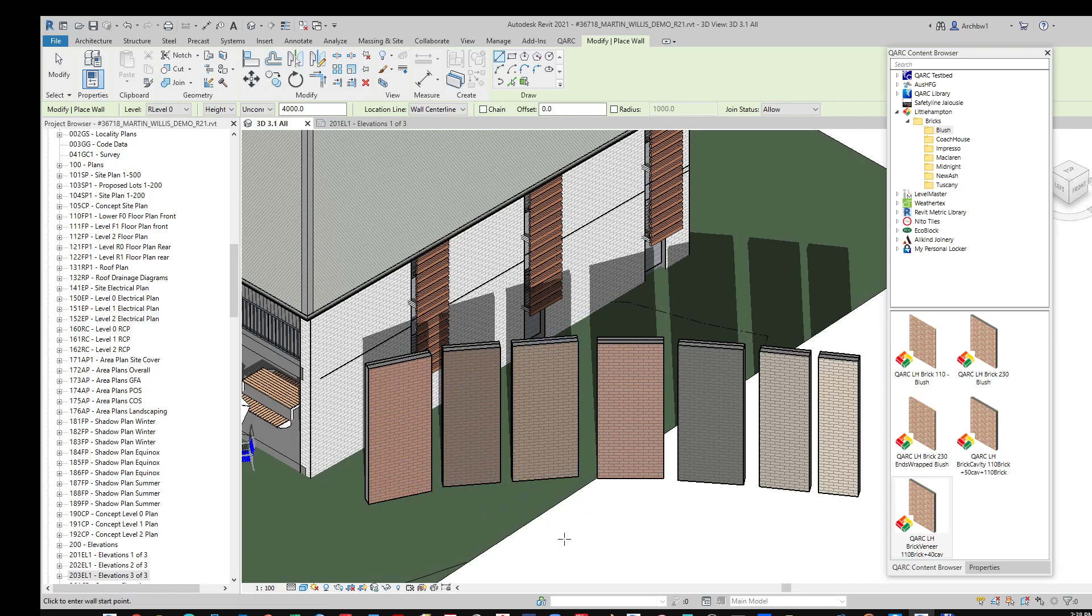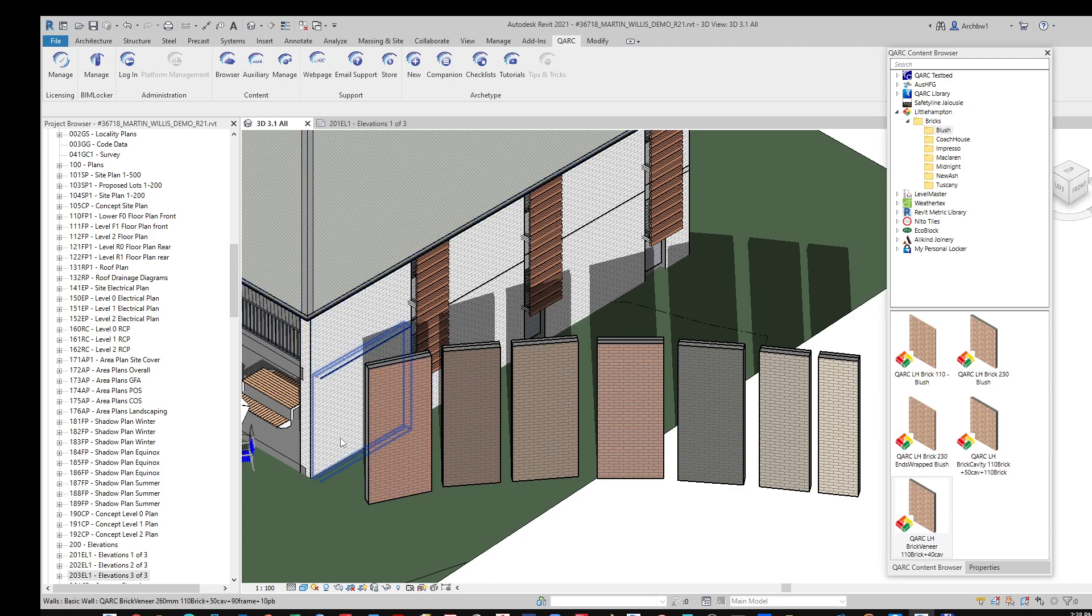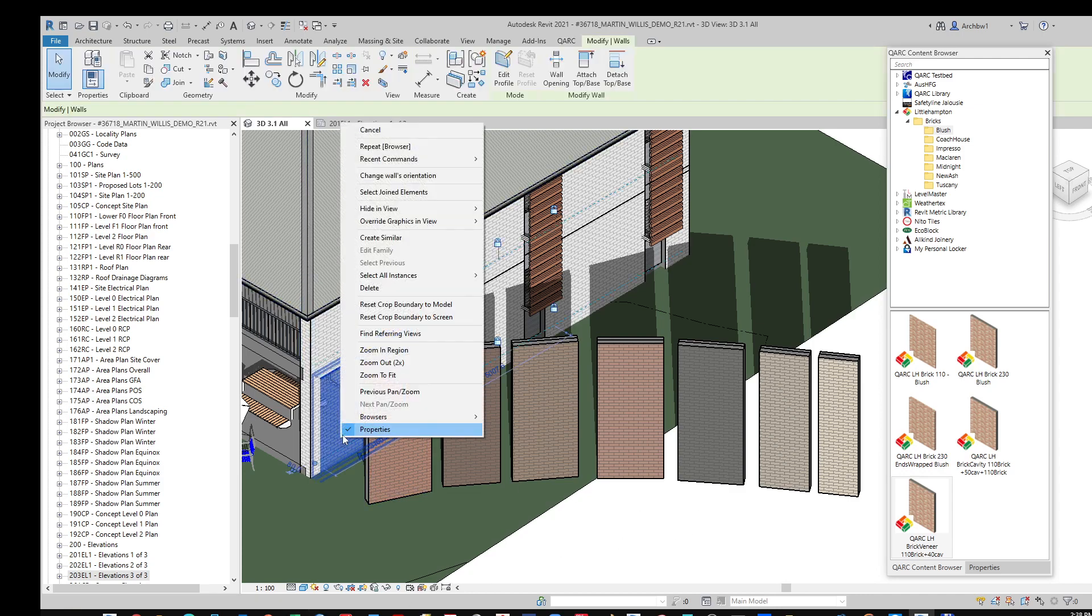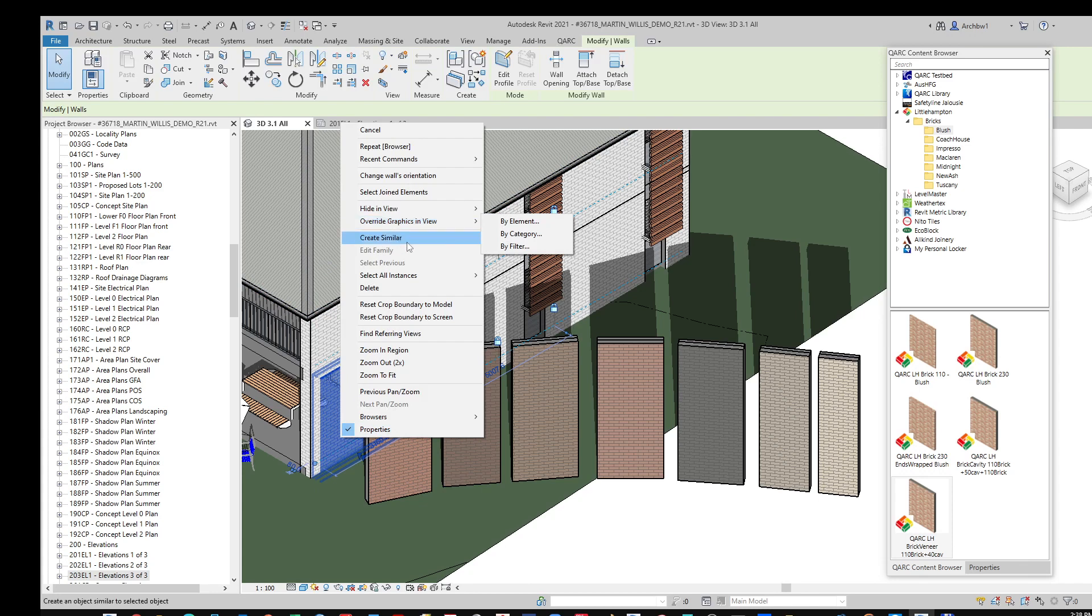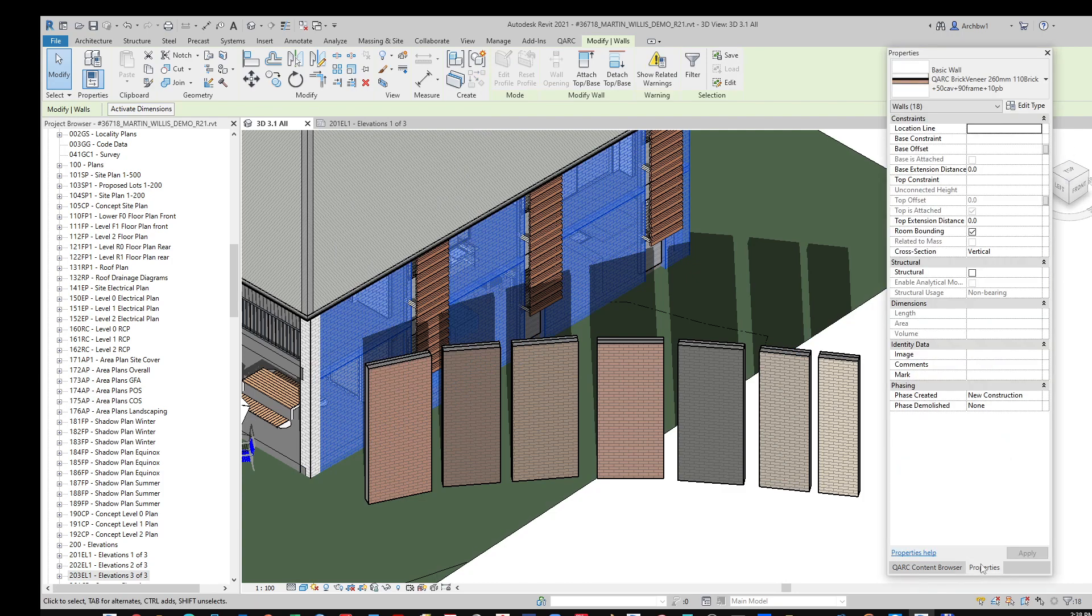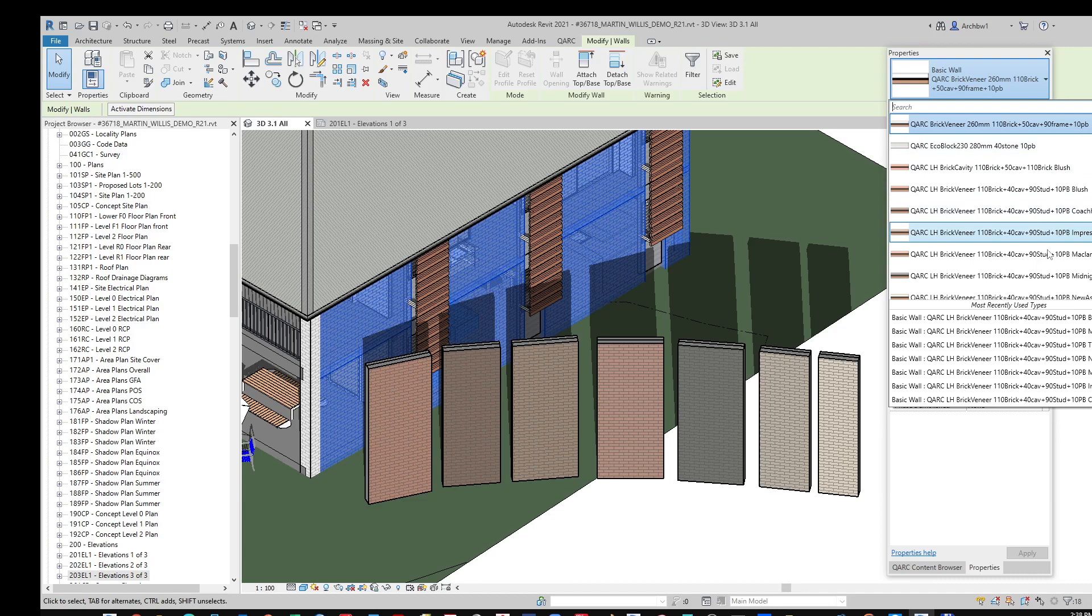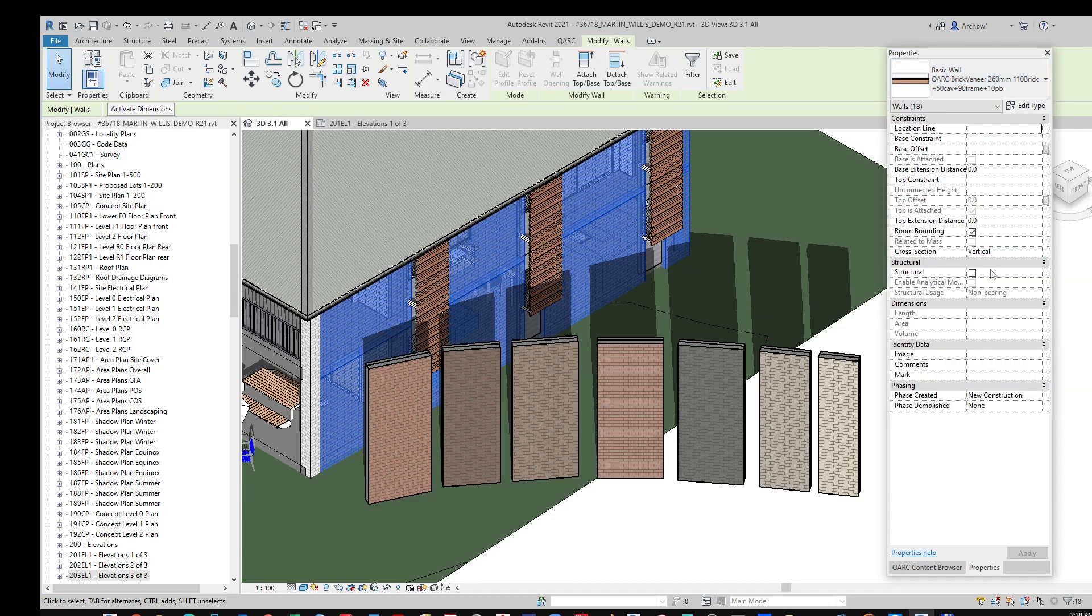Changing walls is a fairly simple process. Naturally, you just click on the brick that you actually require, select all instances, and change to the particular brick that you want to use. So in this case, let's pick McLaren.